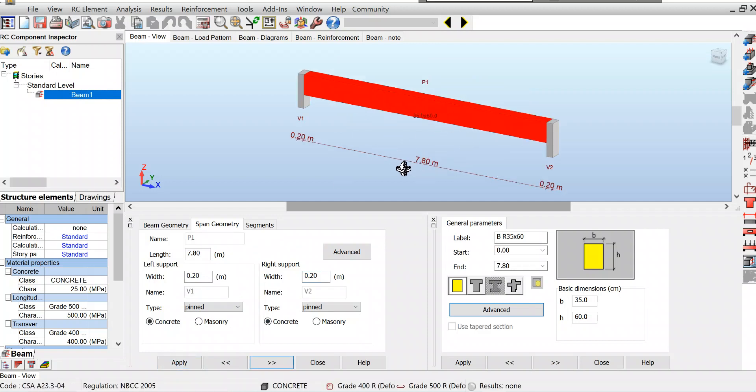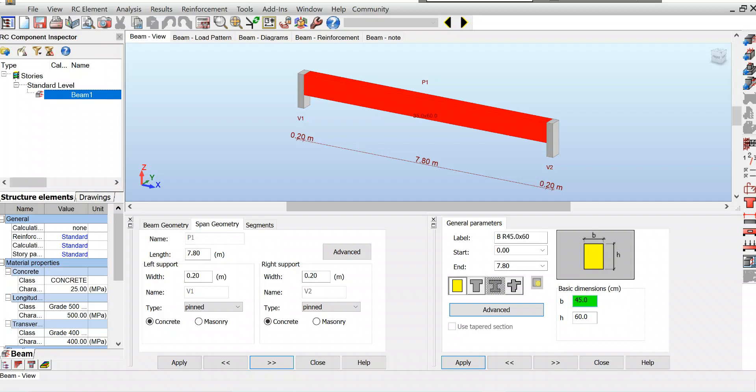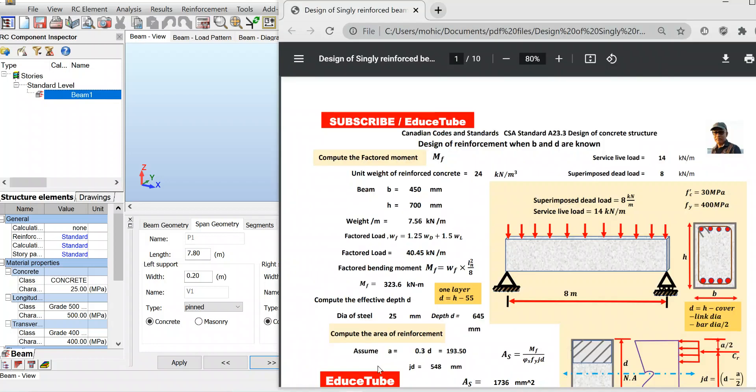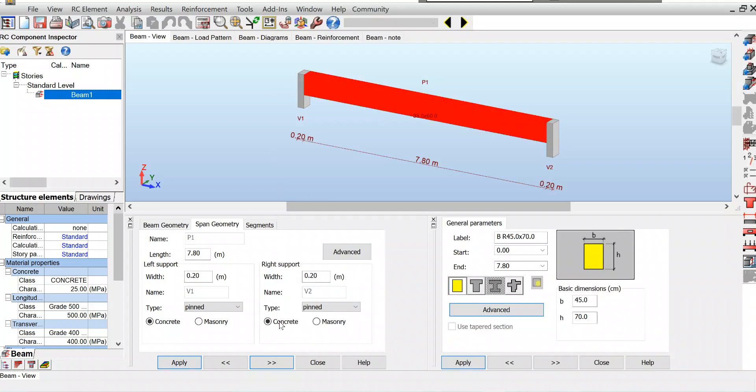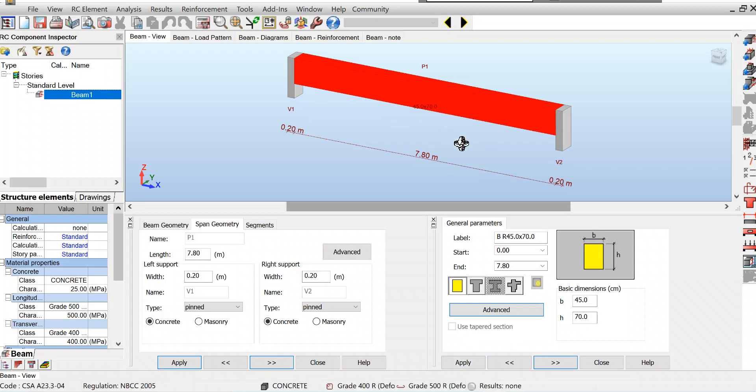It's showing now. Let's see the size of the beam section. Here I'm putting 45 for width and 70 for height because I have 450 and 700. It's in centimeters, so I've taken 45 and 70. Apply. It is done.